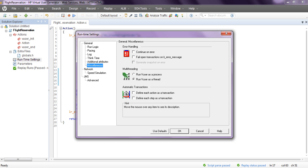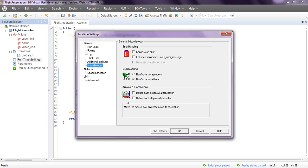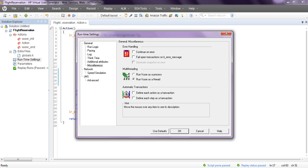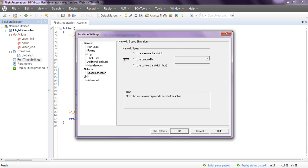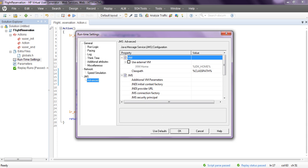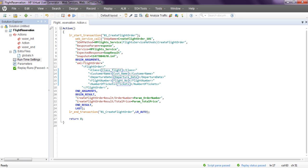Under miscellaneous, you can use 'Continue on error' and 'Fail open transaction on LR_message.' The 'Generate snapshot' option will generate a process thread. Under speed simulation, you can set bandwidth - select maximum bandwidth. Click OK and save. Now when you run your script it will run for three iterations. Click Replay to run it.